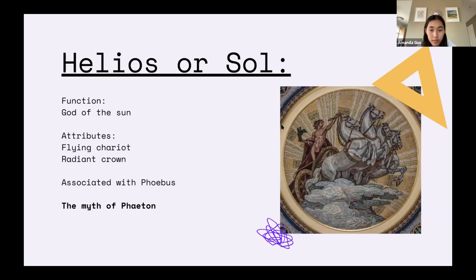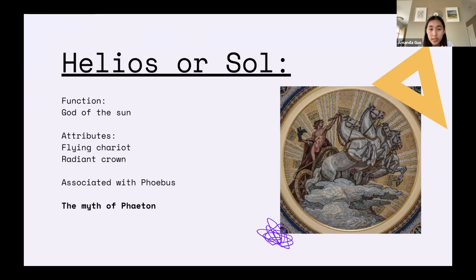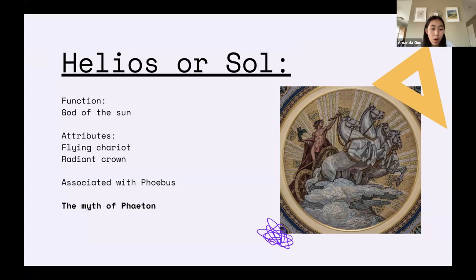Now we're going to talk about the deities of nature. The first is Helios, or Sol — he is the god of the sun. His attributes are the flying chariot and his radiant crown. The flying chariot is attached to the sun, which is how the Romans and Greeks explain day and night: during the day, Helios rides his flying chariot and streaks the sun across the sky; at night he sleeps, so there's no sun at all. He is also associated with Phoebus, who is the personification of the sun itself.